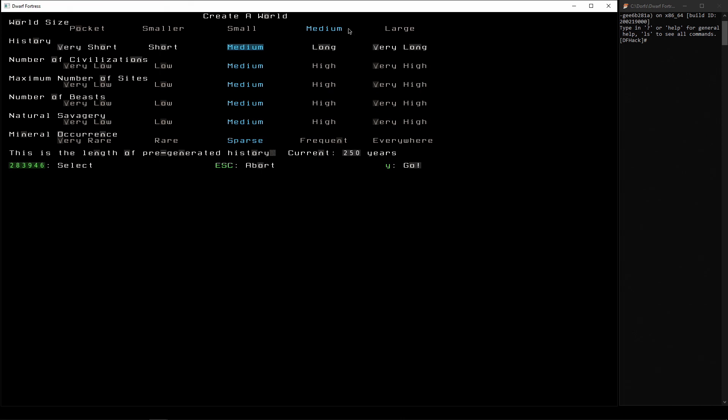Now the way history works is the shorter, and we're going to be able to cut it off anyway, but the shorter the history is, the less civilizations you'll have and the more mythical beasts you'll have. So you can start at the very beginning of the world with the very first dwarves. You'll find that there are some limits if you do that, but it's an interesting way to play. So we'll go for the middle ground, we'll go for a medium history.